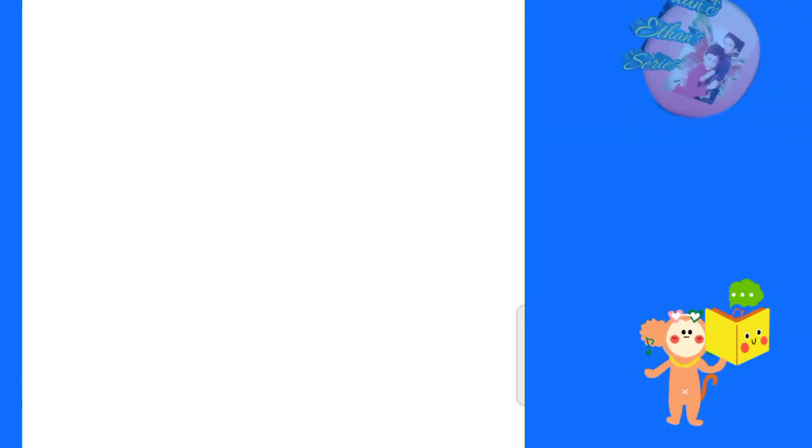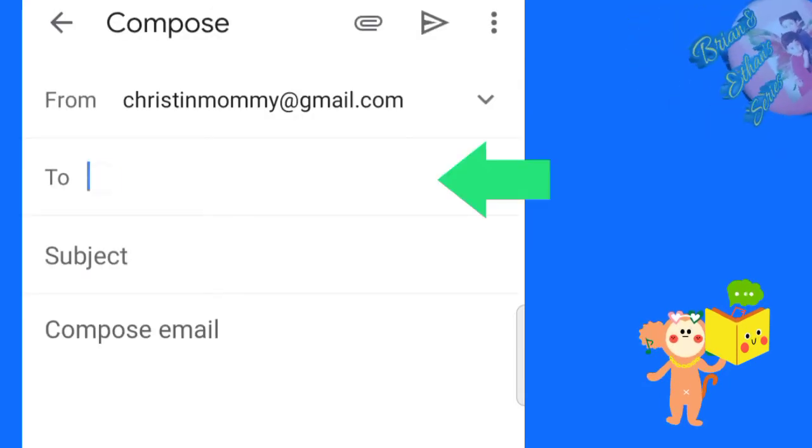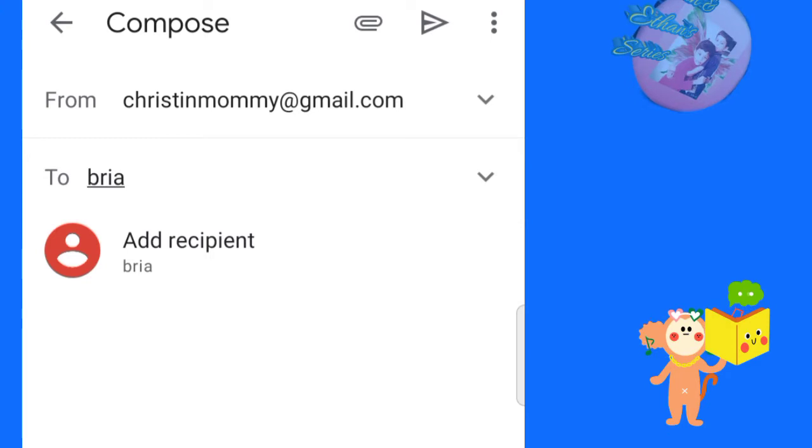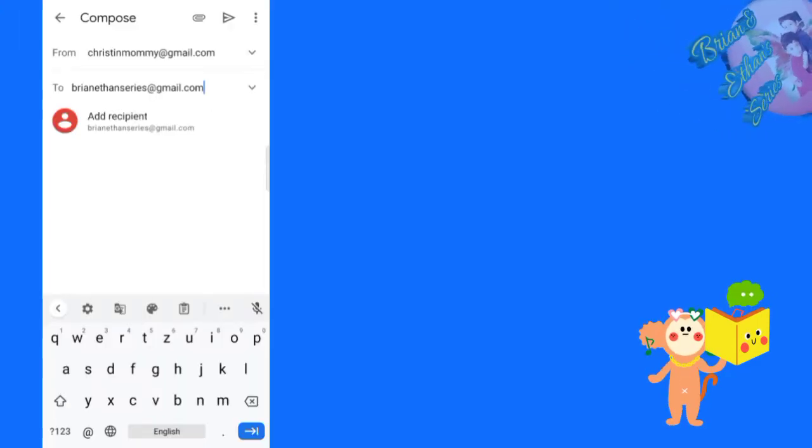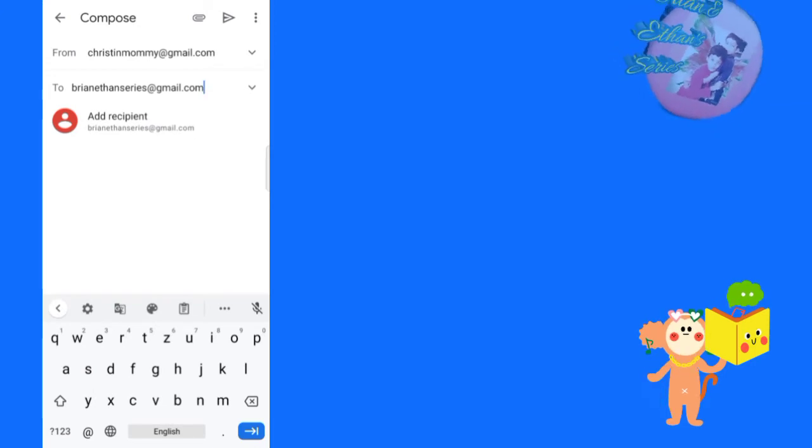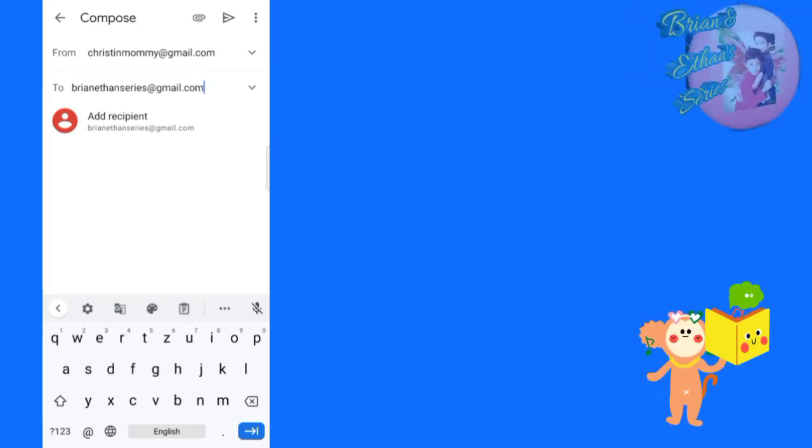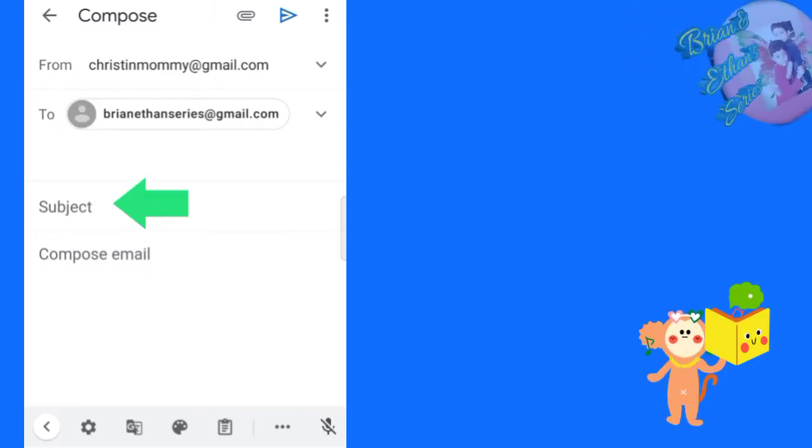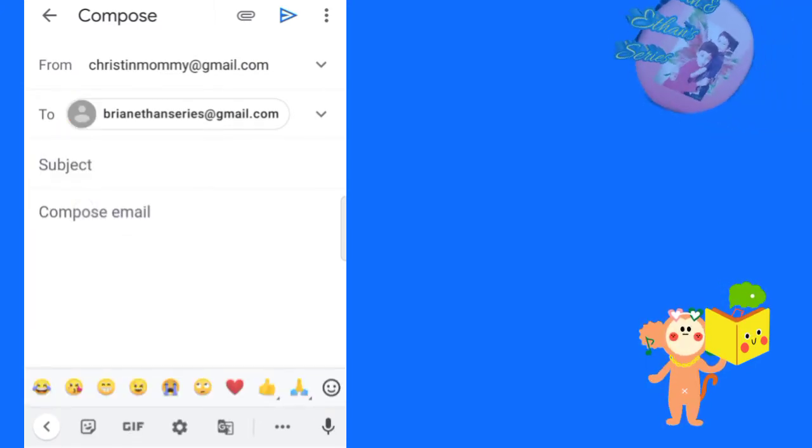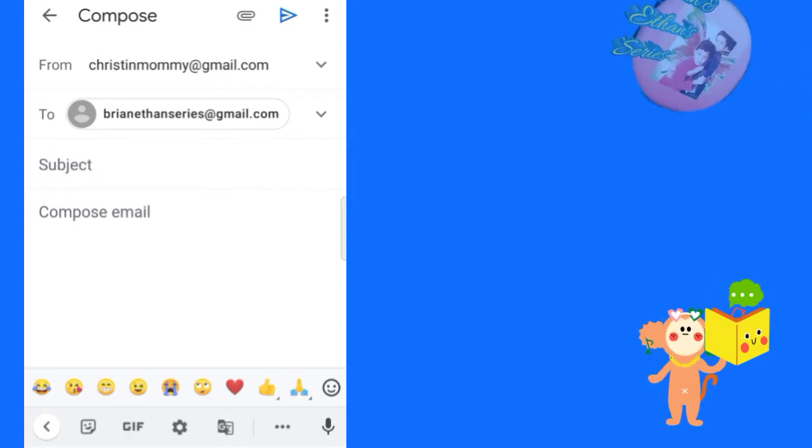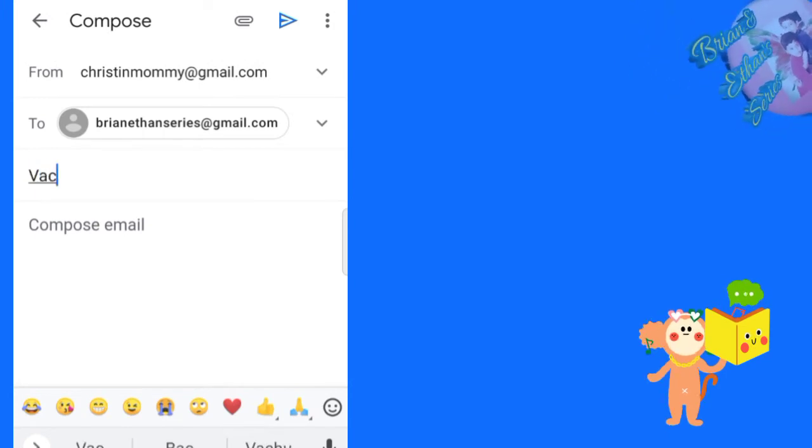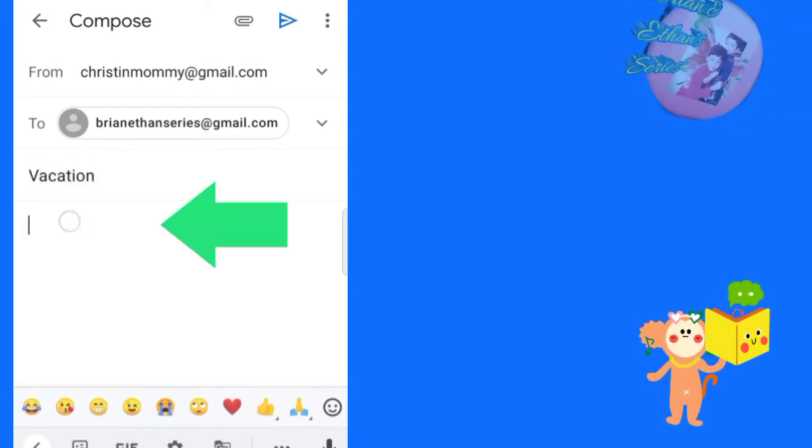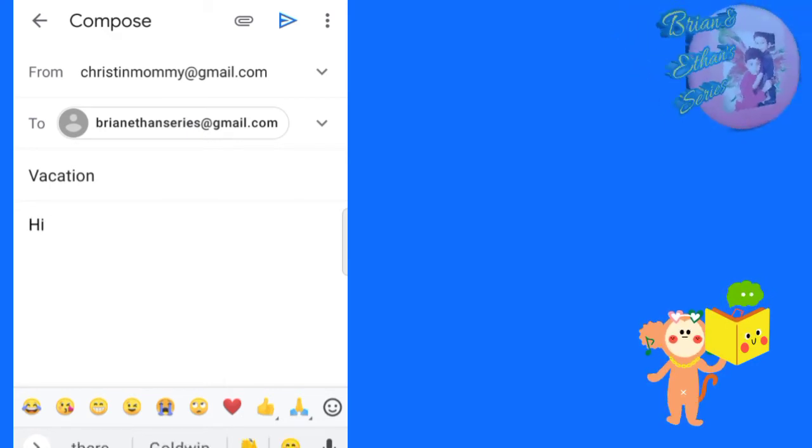Click compose. You will see this page. My mail address is in the sent from section. In the to section, I am entering my friend's mail address. You can add recipients. You write the subject of the mail here. For example, application, admission, marriage invitation, reception, and so on. In the first mail section, I am going to write my messages.